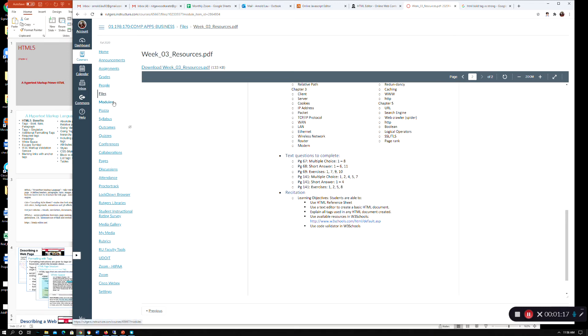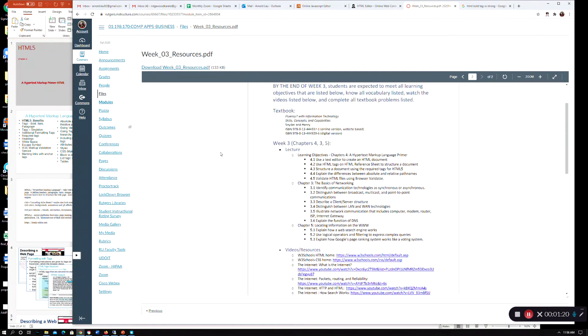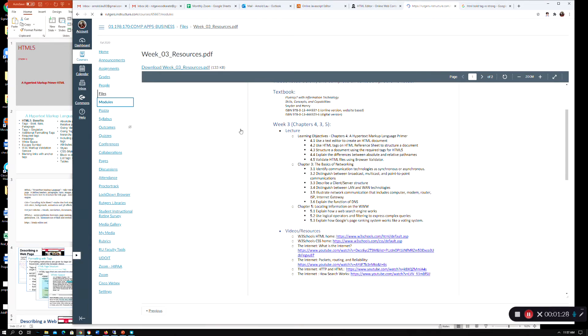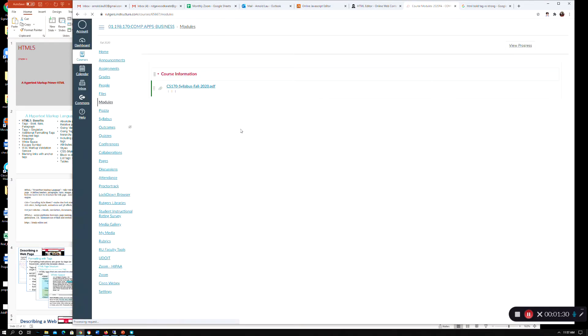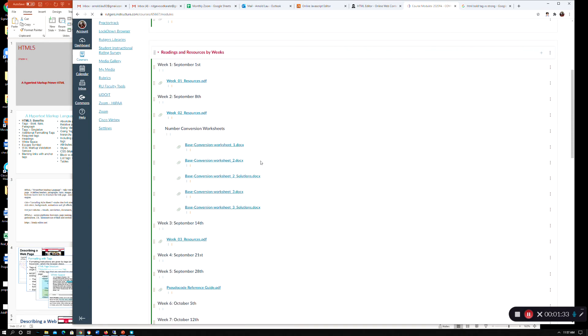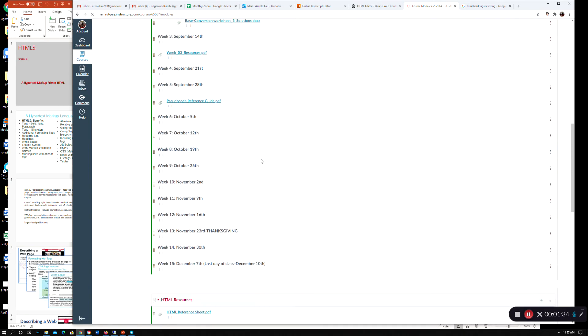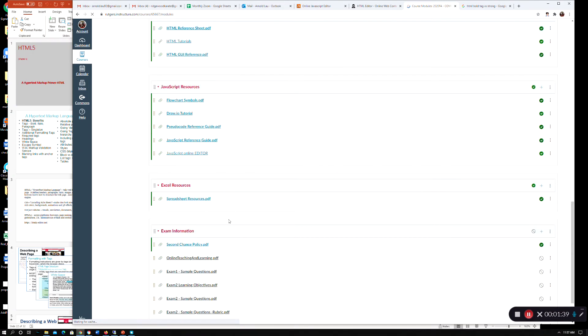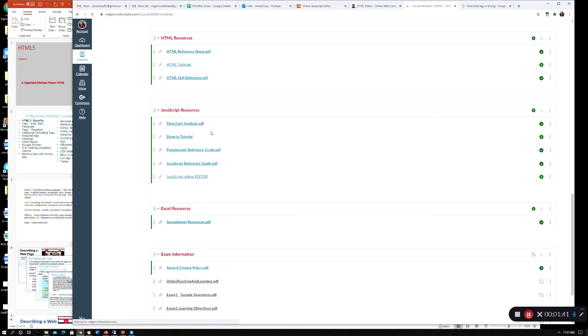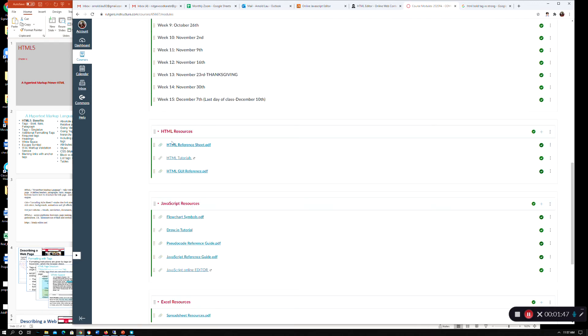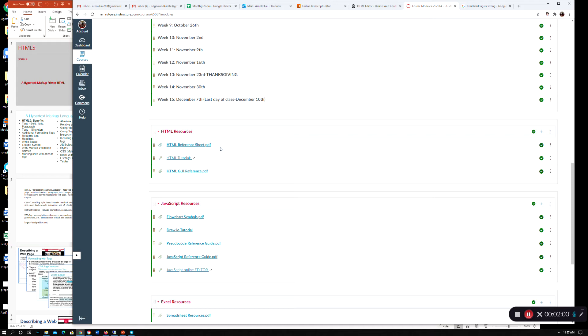Okay. So other thing I wanted to just come back to, modules. We have some references that are available you should pay attention to. So if you scroll past all these weeks here, you'll see HTML resources. And then later on, we'll be doing stuff with JavaScript resources. And then of course, later on at the end, we'll be doing Excel resources. So when you look at these reference sheets, let's say the HTML reference sheet or the HTML GUI sheet, this is really just a reference that you should be referring to as you try to work through the assignments.